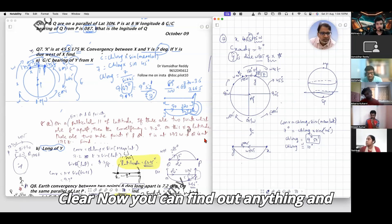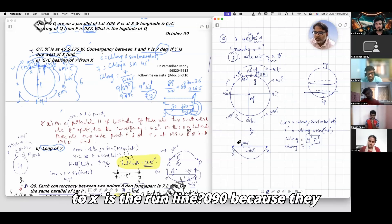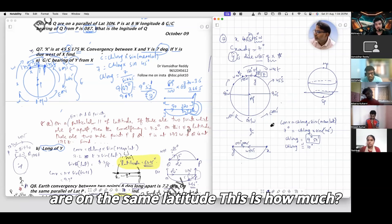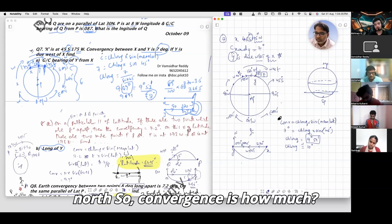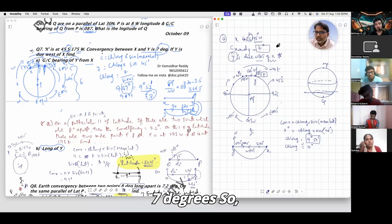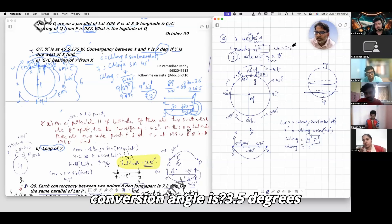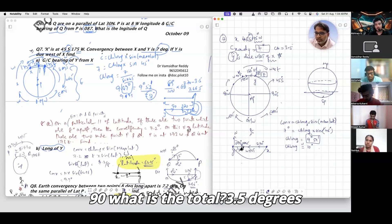You can now find anything and everything. What is the rhumb line track? It is 090 going east and 270 going west, because they are on the same latitude. Convergence is 7 degrees, so conversion angle is 3.5 degrees.